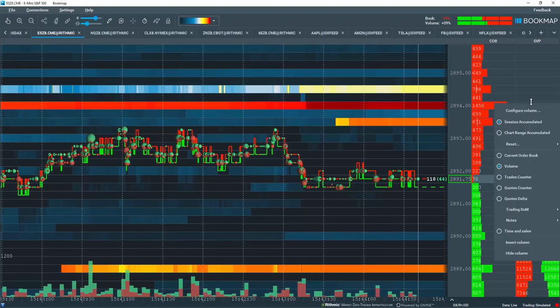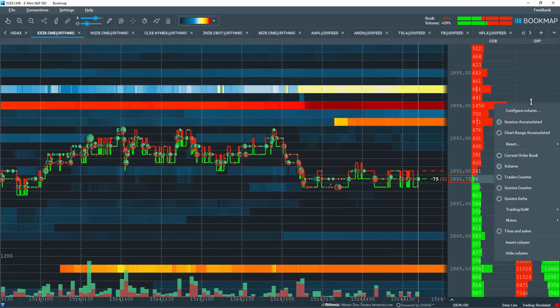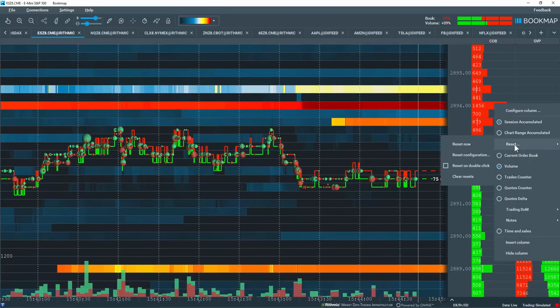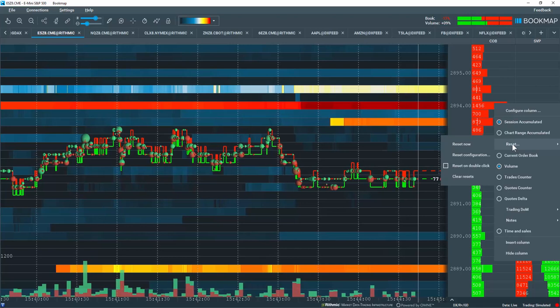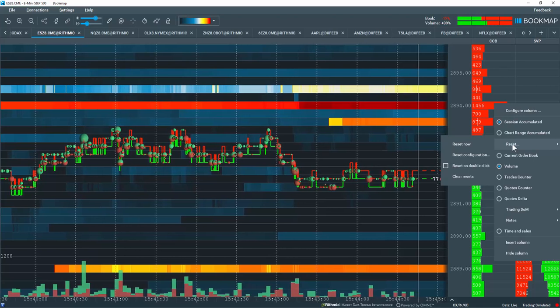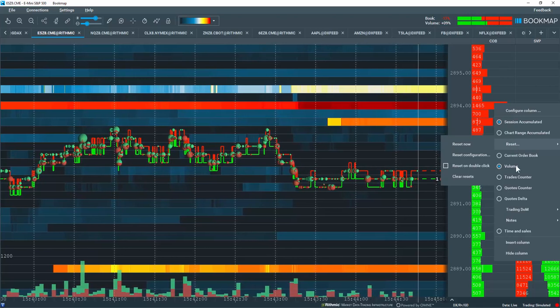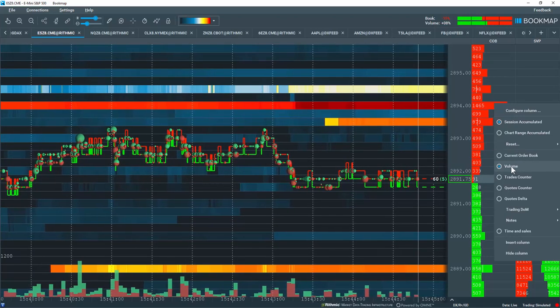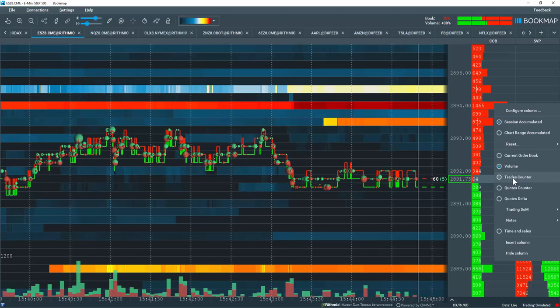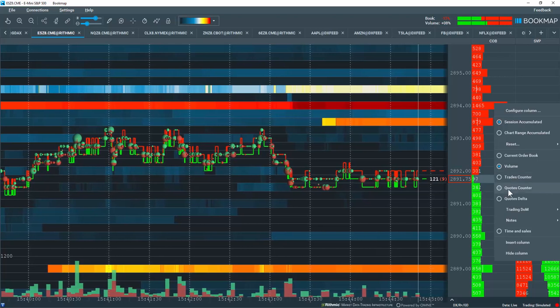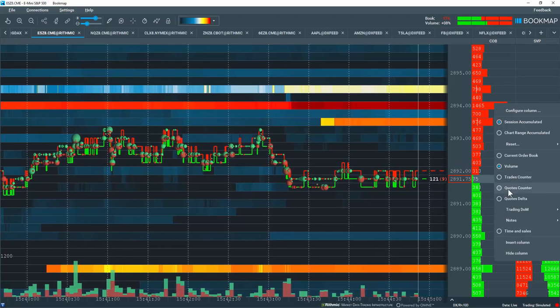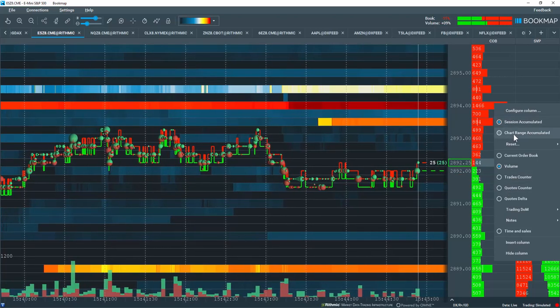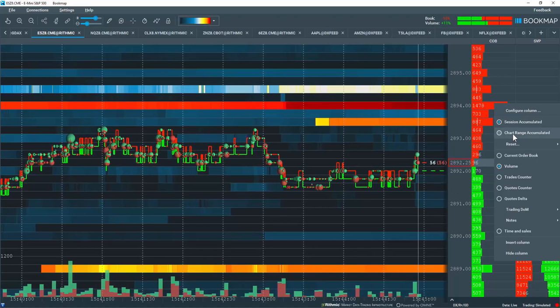Now, let's right-click and you can see that I have the option here for reset. This option is available for the different data types of volume, trades counter, and quotes counter for both session and chart range accumulated.